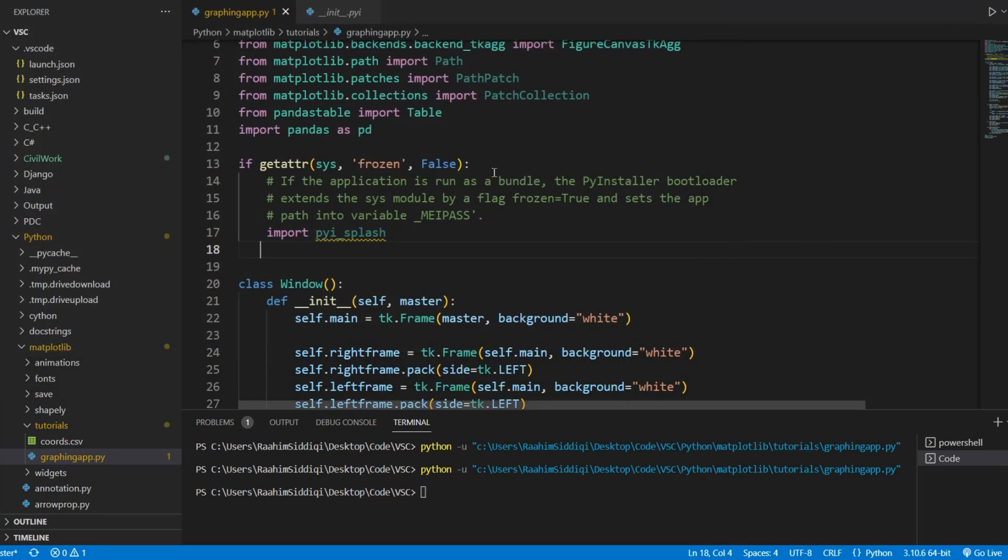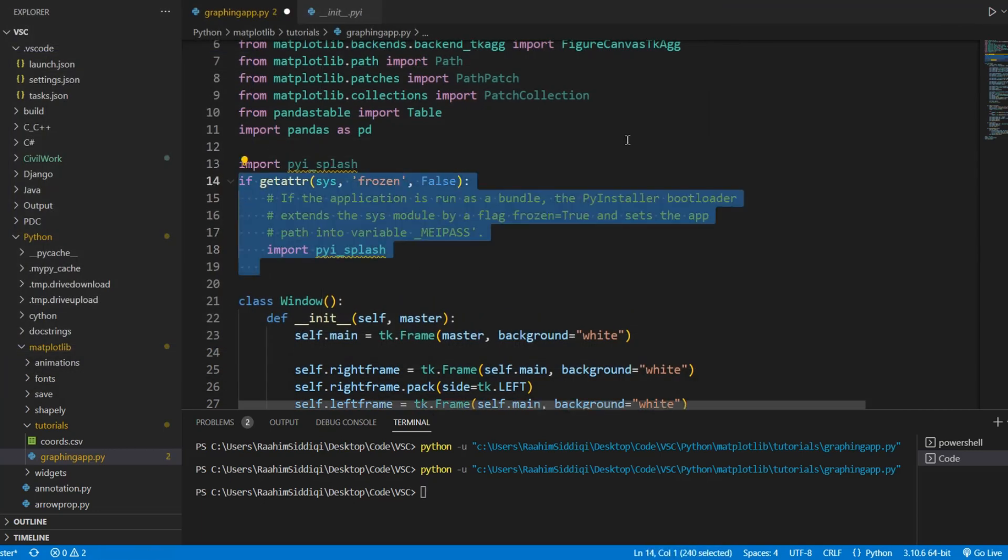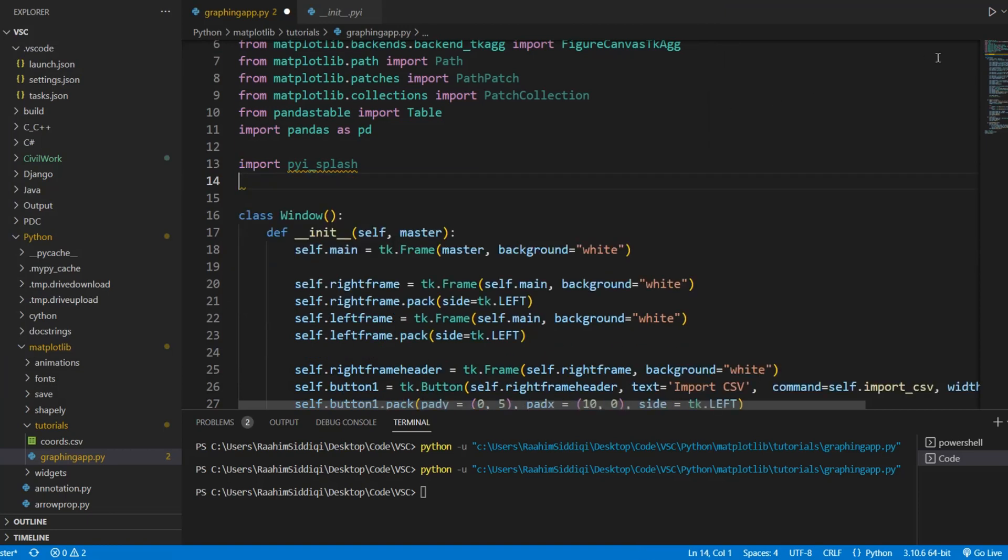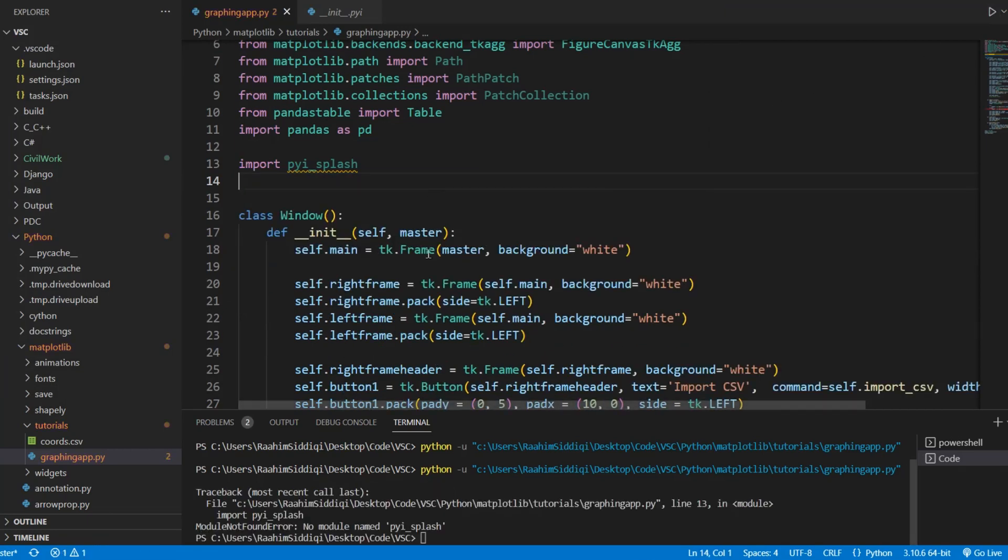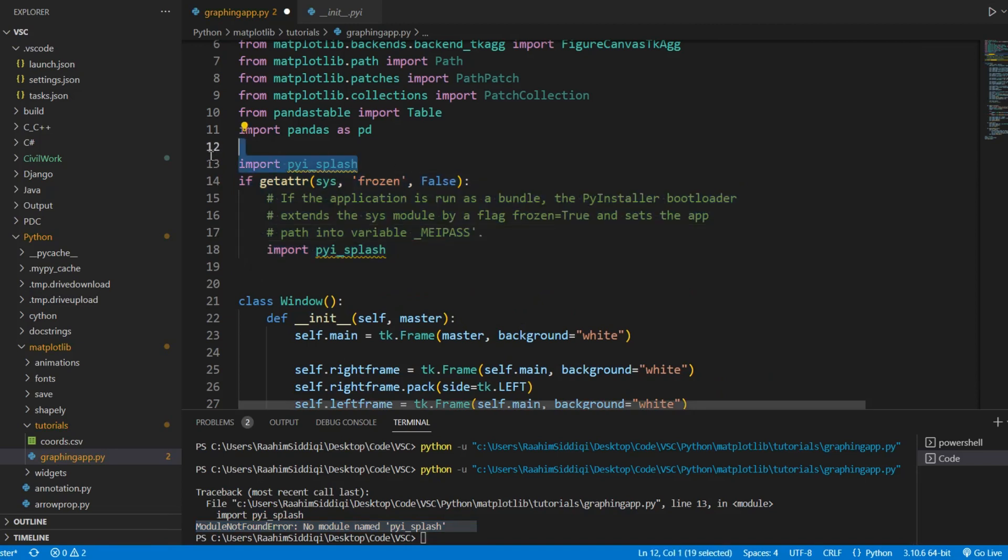And if I just put it over here, it would not work. You can see this error over here.